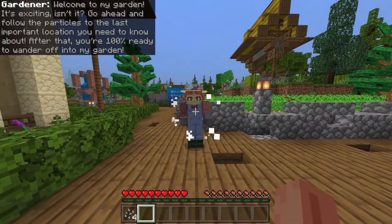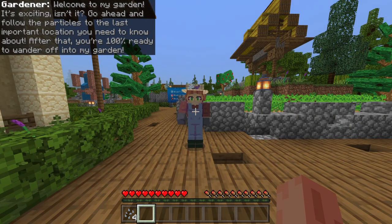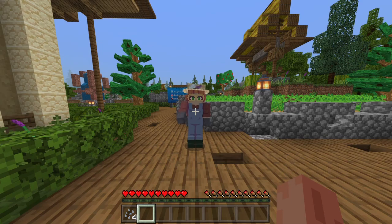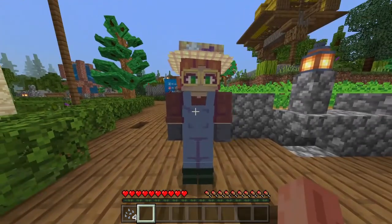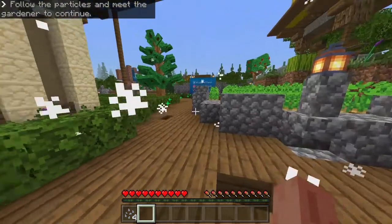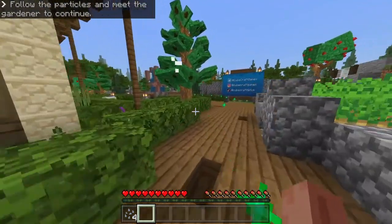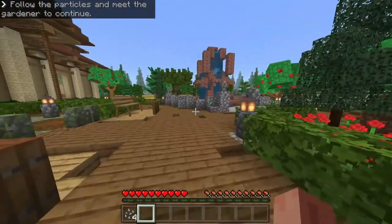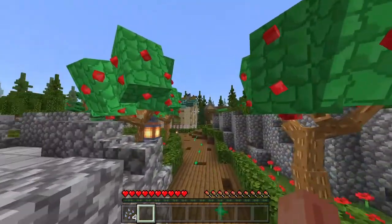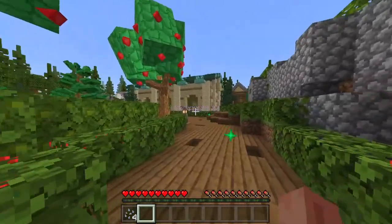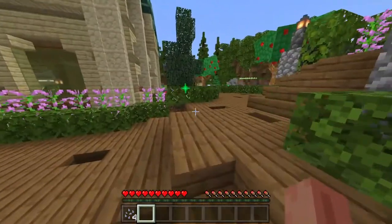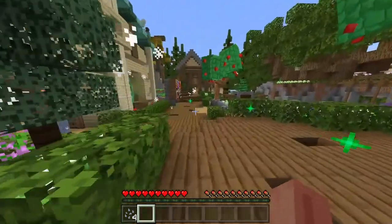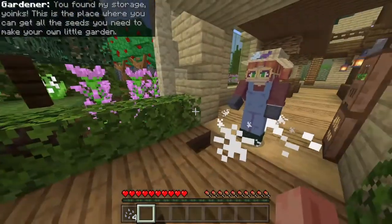So here we are. Welcome to my garden — it's exciting, isn't it? Go ahead and follow the path to the last location you need to know about. After that, you're 100% ready to wander off into my garden. Follow the particles and meet the gardener to continue. This is a really beautiful garden, by the way — custom trees, not like the custom trees we're used to if you watch things like Hermitcraft, but there are other custom trees.